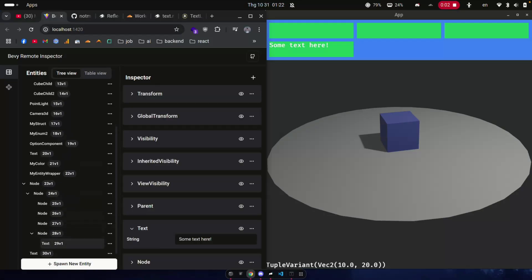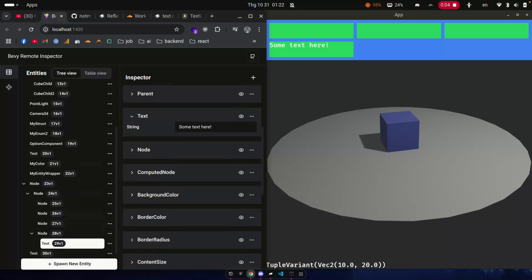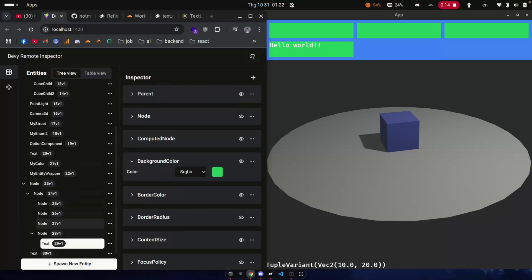And that brings us directly into the showcases this week with Bevy Remote Inspector, which is a React app editor for Bevy, made as an alternative to Bevy Inspector eGUI. Currently, it requires 0.15 release candidate 2.